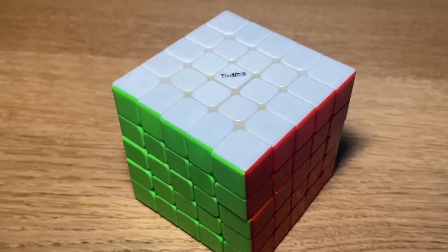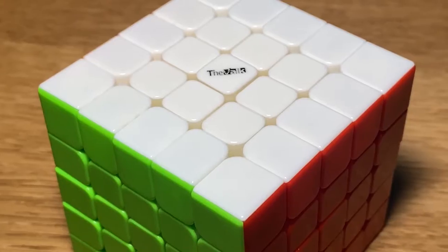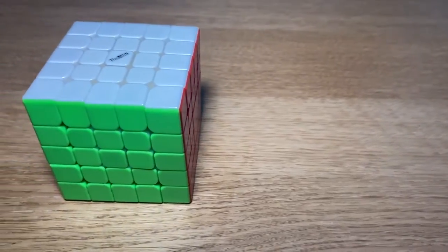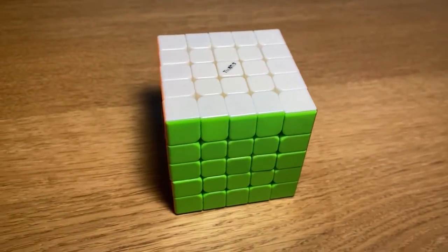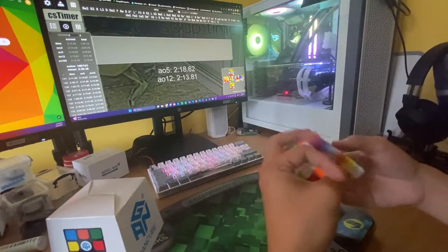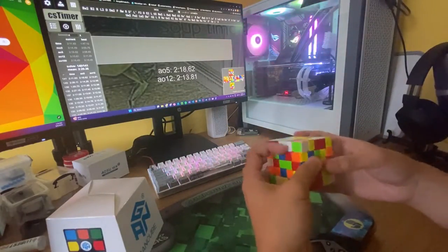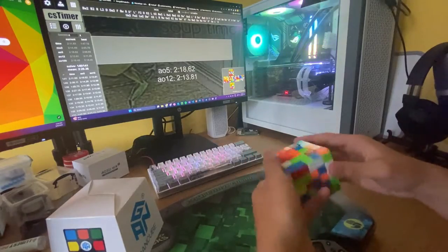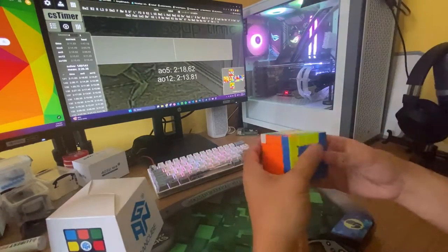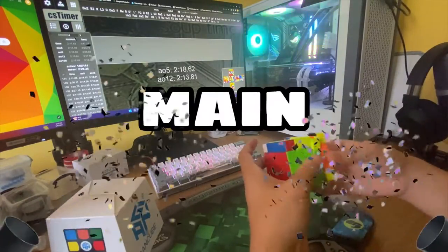I've got my first sub-2-minute single with this cube and my times have drastically gone down from averaging about 2 minutes 30 seconds to 2 minutes 10 seconds, which is really good for me. This is due to less lockups with the cube and I can therefore turn more consistently with the cube. And now I can confidently say that this cube is my new main.